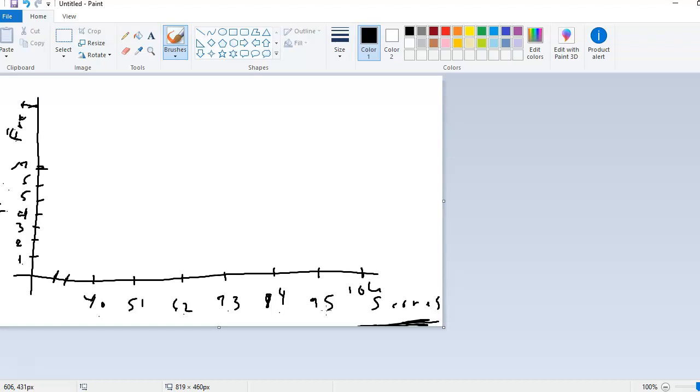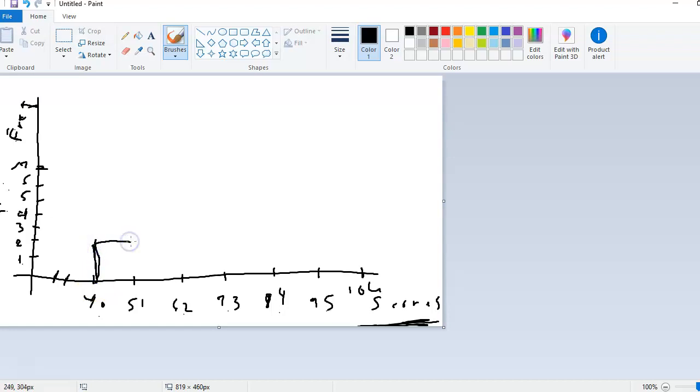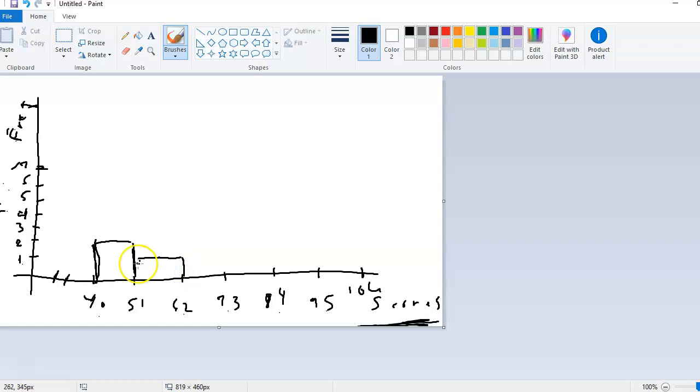So on the frequency table, we had that there were two entries or two scores between 40 and 50. So what I do is I draw a bar going up to 2. And then on the frequency table that we had, there was one entry between 51 and 61. So I'm going to draw a bar here that goes up to 1.